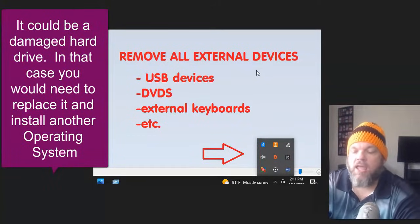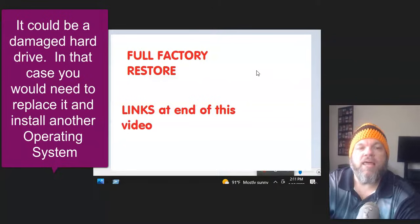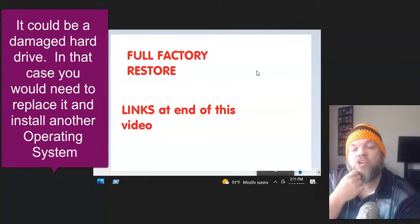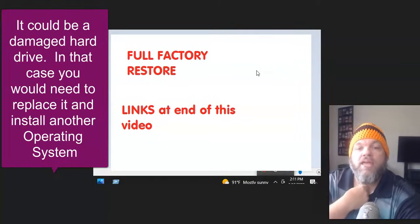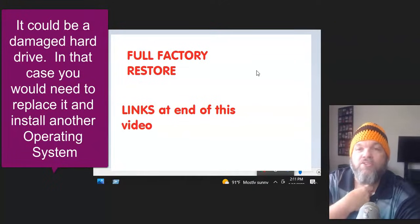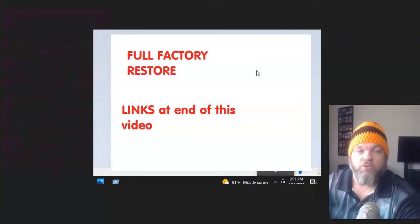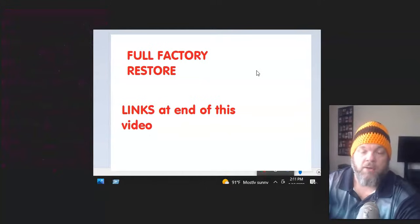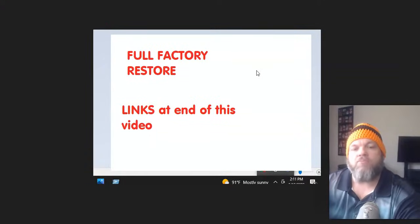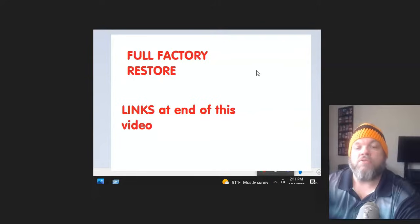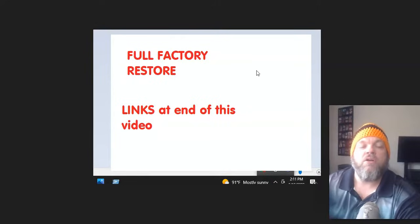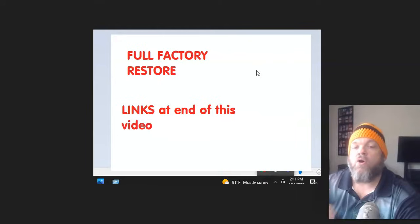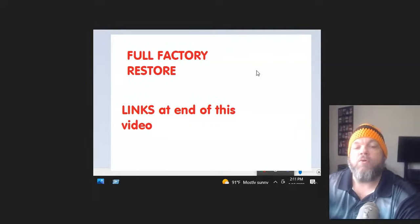And then finally, last but not least, you would need to do a full factory restore reset. That could fix your issue and try to do it with keeping your files. And then if you can't do it, then try to do it without keeping your files. Hopefully you've got a backup. At the very end of this video, I've made videos on every single model, whether it's a ThinkPad or a Dell or an HP or an Acer. I've made videos about how to do a full factory system restore on all computer models. So I'm going to link that video up here.